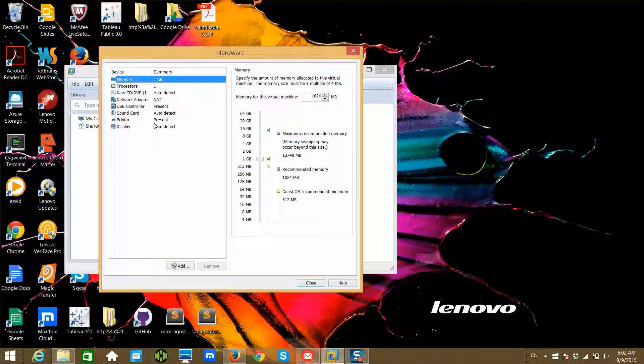We'll be doing customization later, so don't worry about that now. One GB is fine because it's just a template. I will not be using it to have any big data technologies or anything on this template.